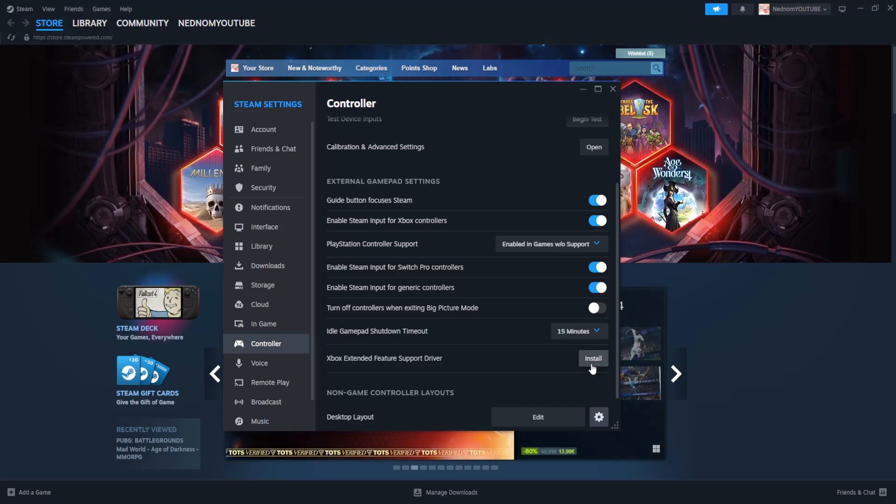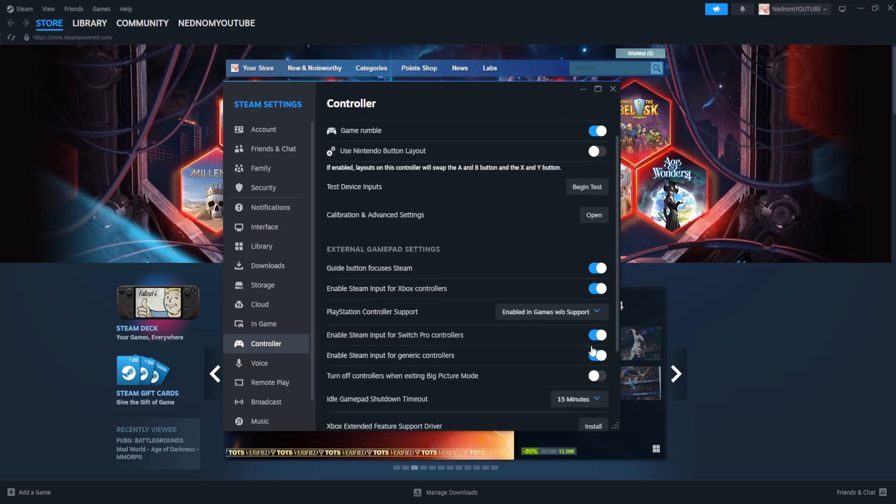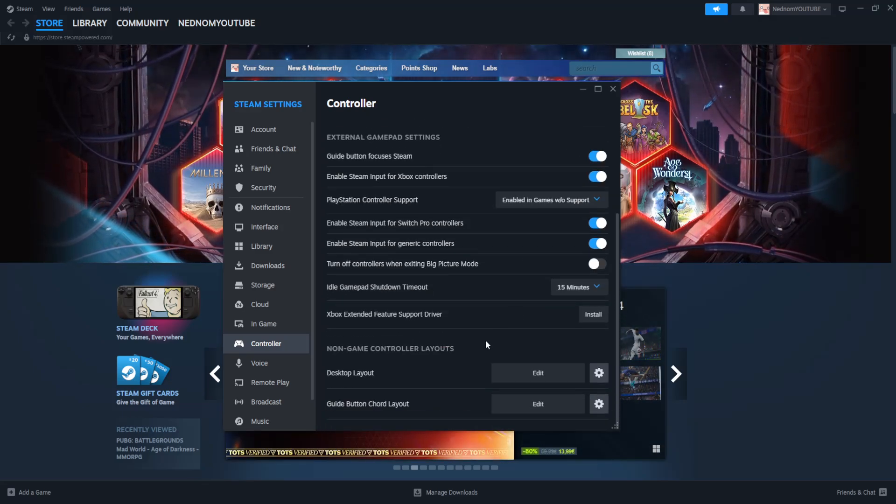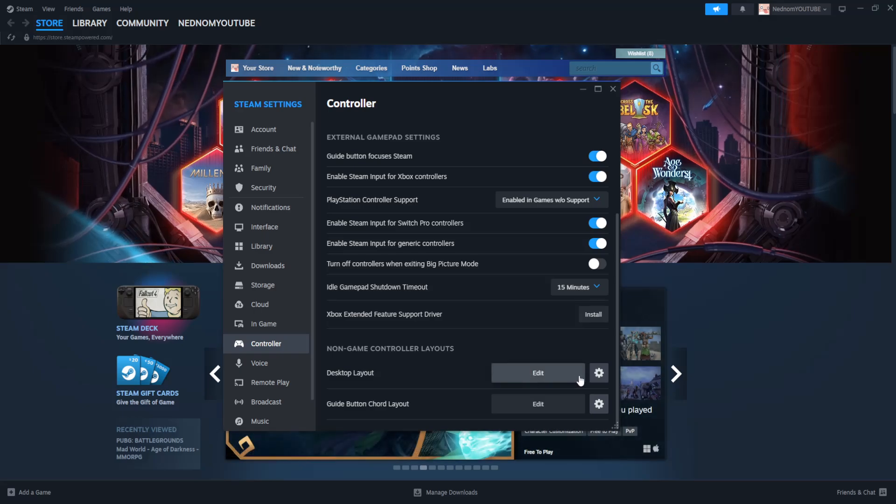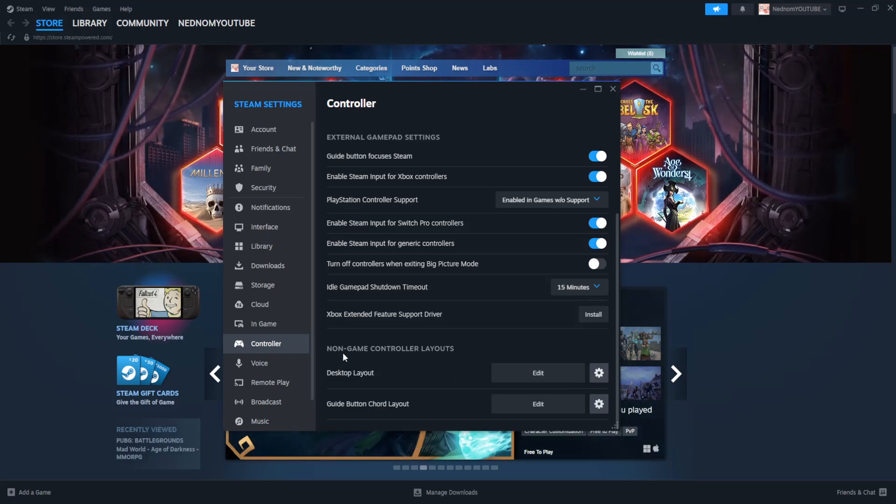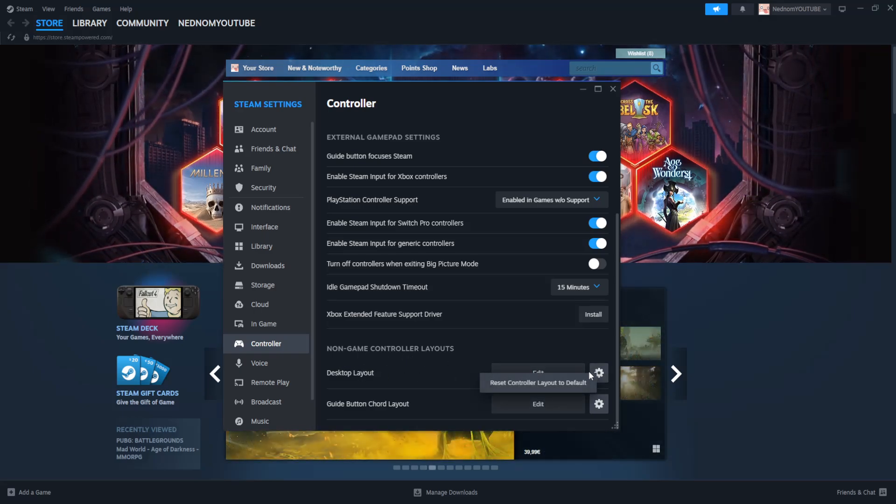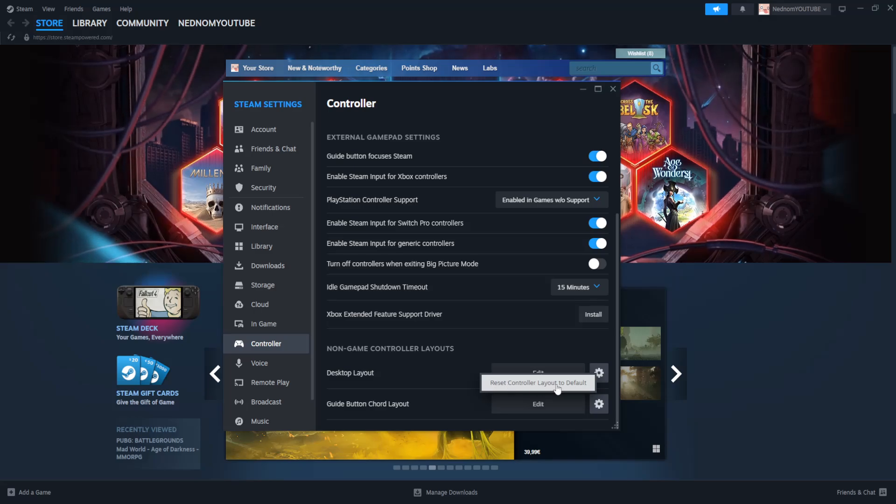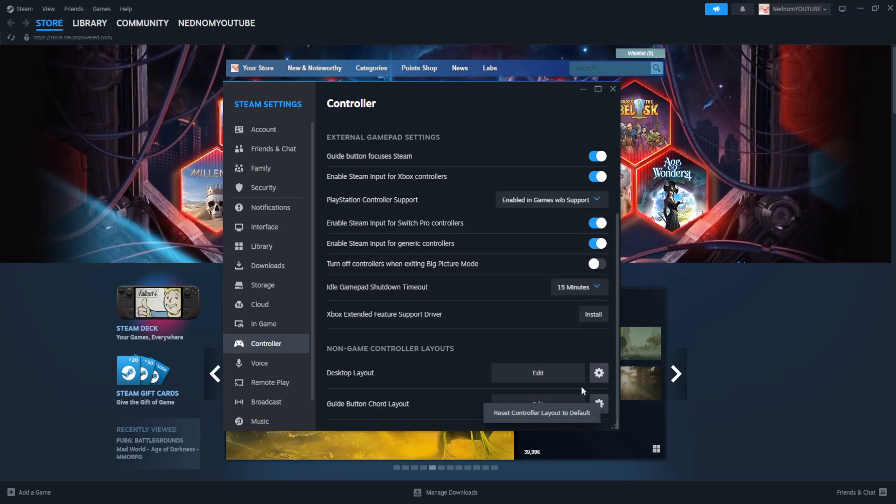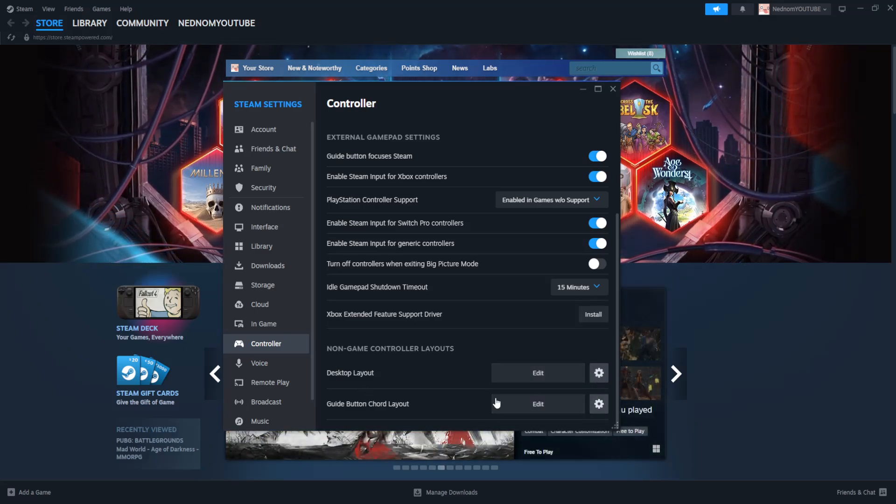After we have done this, the last thing that we want to do is right here, non-game controller layouts. We want to click on the cog wheel and we want to reset controller layout to default. Now we want to do this for both of these or however many you may have.